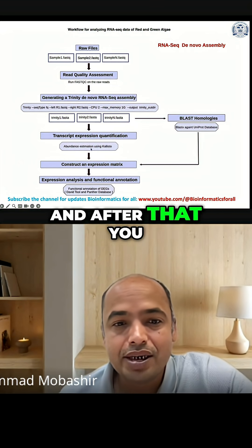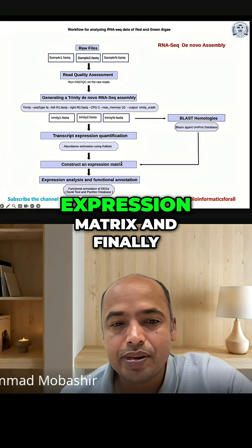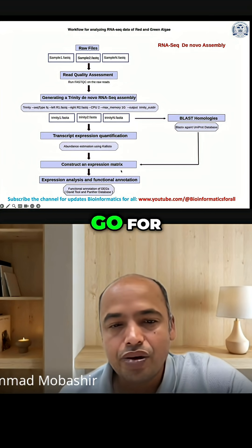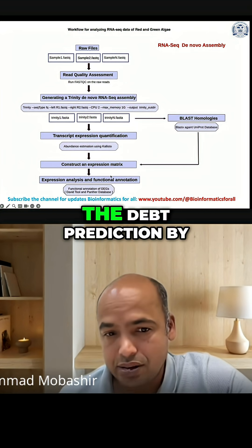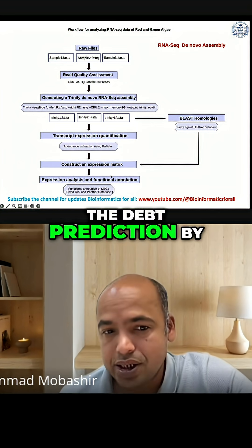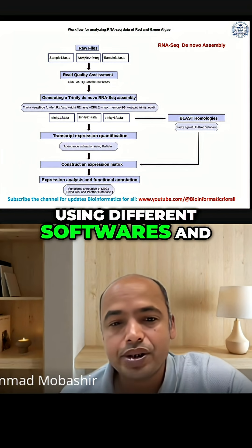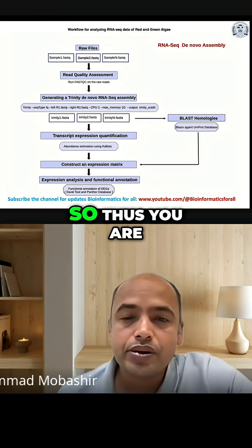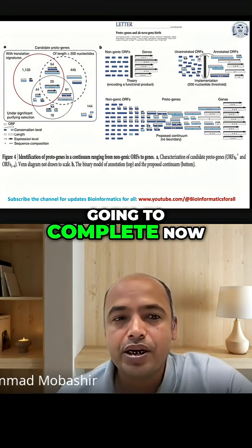After that, you need to construct the expression matrix and finally go for ORF prediction by using different software tools. Thus you are going to complete the workflow now.